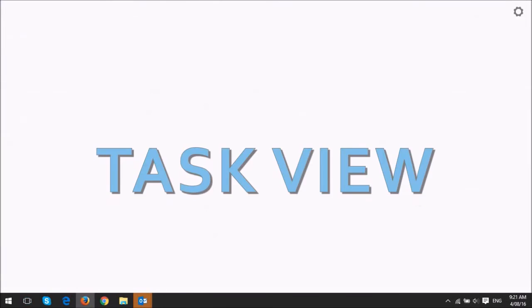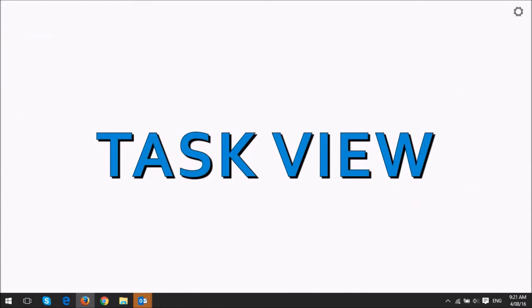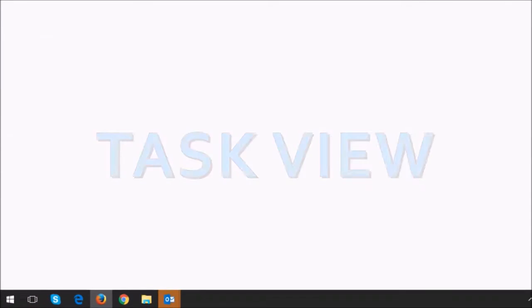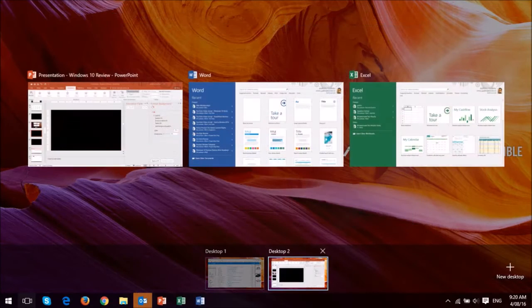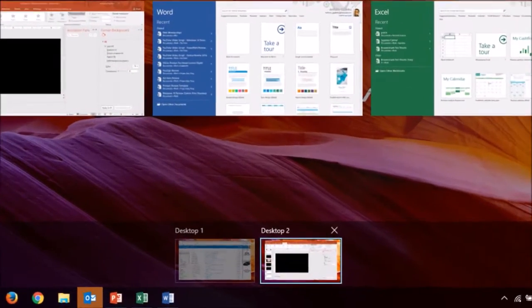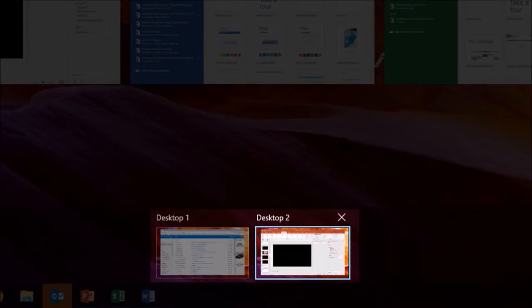With the task view feature you can create multiple virtual desktops and this feature can be especially useful when working on multiple projects or applications.